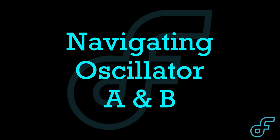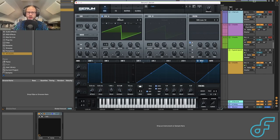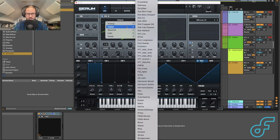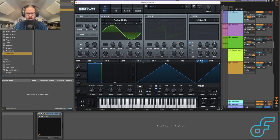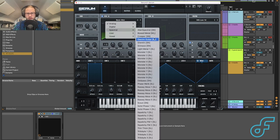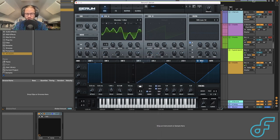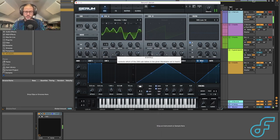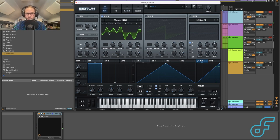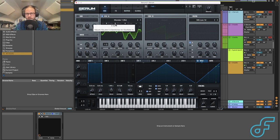Since oscillators A and B are direct copies of each other, the knobs are completely the same — if you understand one, you understand both. To turn the oscillators on and off, use this button here. We can scan through the wave shapes the same way we scan through patches, either through the drop-down menu or through the arrow keys. Let's pick this little monster wave shape.